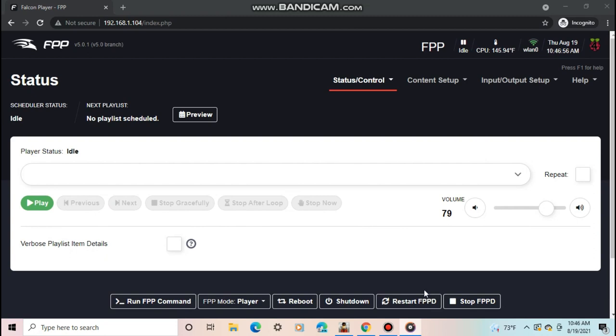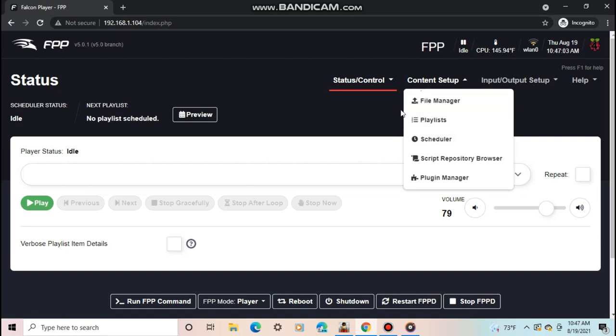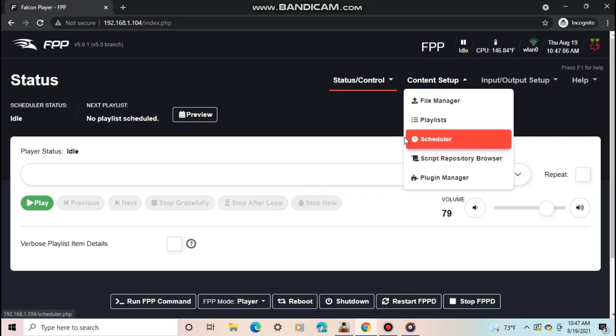Now, we are going to talk about the content setup section. This is where you will upload your sequences and audio, make a playlist, and schedule it for when to start. First, go to your file manager.